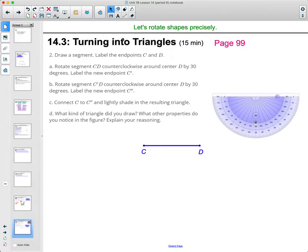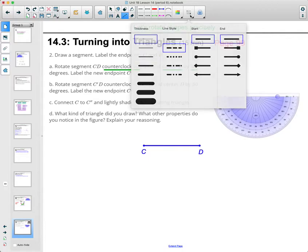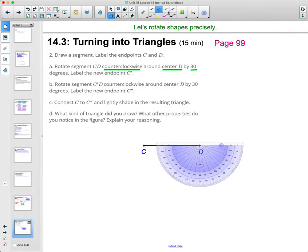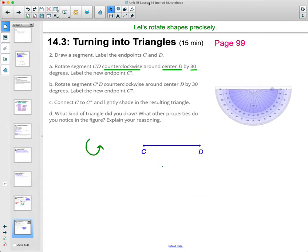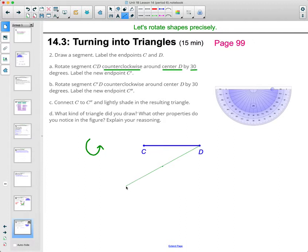For number two, draw a segment CD anywhere. Now it wants you to rotate segment CD counterclockwise with center D by 30 degrees. Grab your protractor, set it on center D, and go 30 degrees counterclockwise — that's downward in this direction. Count down 10, 20, 30 degrees and draw a dot, then draw the 30 degree rotation line from the center through that point. This gives you an angle of rotation of 30 degrees.